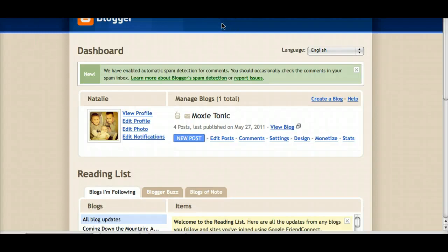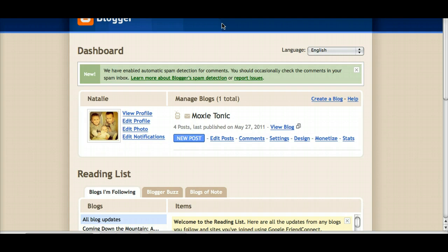Hello and welcome to this tutorial about loading your new customized social media icons to your Blogger blog. This is Natalie with Moxie Tonic and I just want to say thank you one more time for purchasing these from my Etsy store.